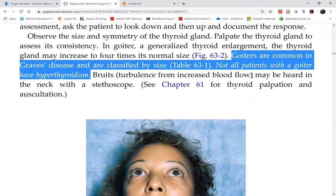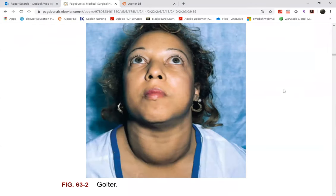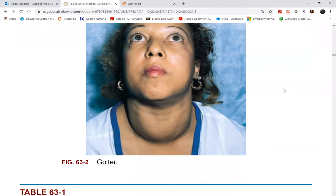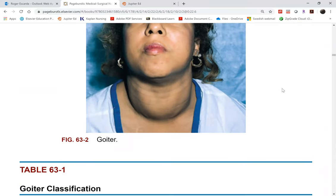The thyroid glands are normally not palpable. If you palpate your neck, all you'll feel is the trachea and the cricoid cartilage. It's impossible to palpate the thyroid glands under normal conditions. However, when enlarged, they are not only palpable but very, very visible.